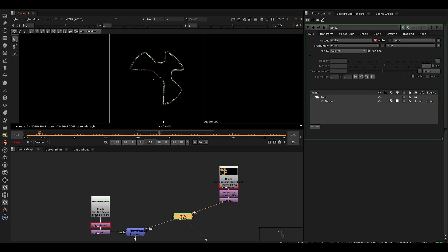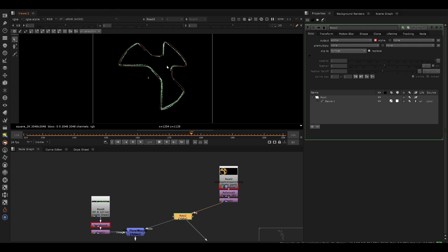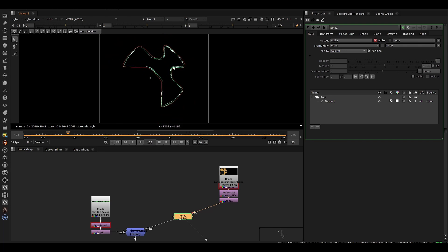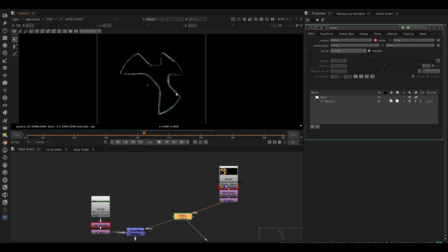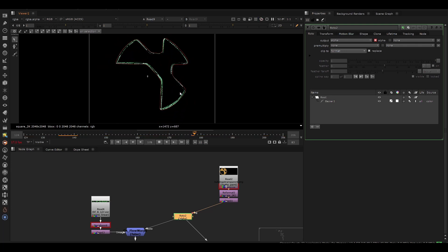And so you can go pretty extreme with these warps. Like here, I'm warping around the Nuke logo, which has a lot of curvature. And to do this otherwise would be pretty difficult.